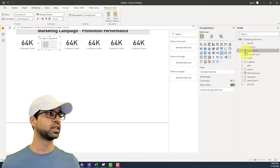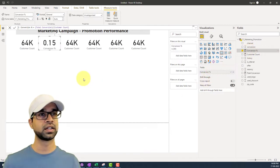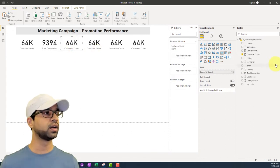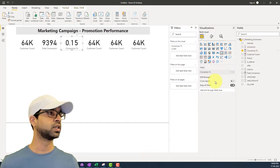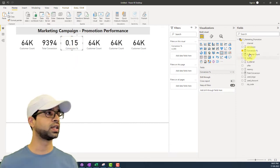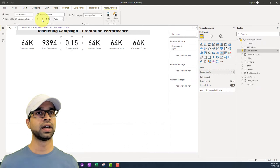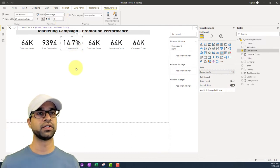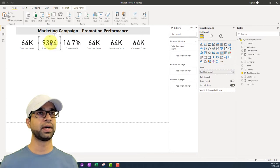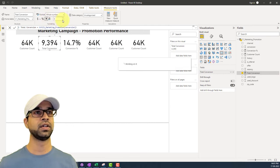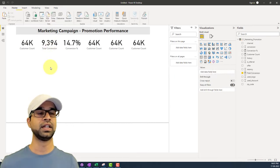I'll remove the old field from the third KPI card and put conversion percentage there — but it's not formatting correctly. So I select the conversion percentage KPI, choose percentage format, and reduce it to one decimal place, giving us 14.7%. I'll also format the total conversions card to show a comma-separated value so the number displays neatly.